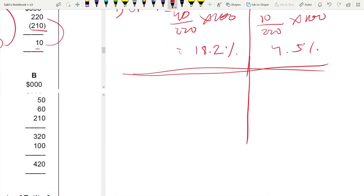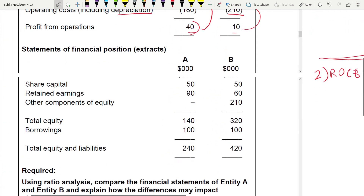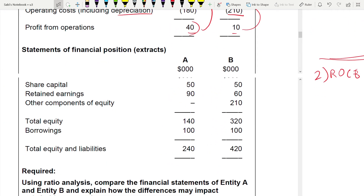For operating profit margin — profit from operations divided by revenue — Entity A gives 40 divided by 220 × 100 = 18.2%, while Entity B gives 10 divided by 220 × 100 = 4.5%. You cannot calculate ratios like current ratio or PE ratio here because we don't have information on current assets, current liabilities, or share price. Always check what information is given before deciding which ratios to calculate.